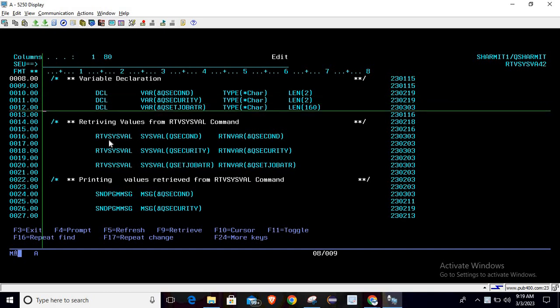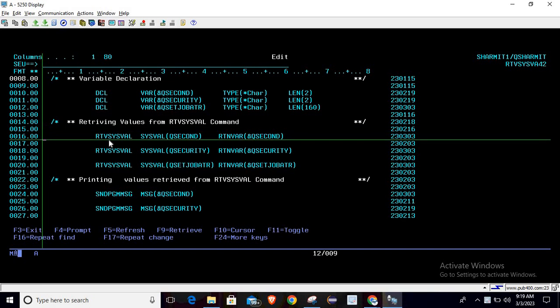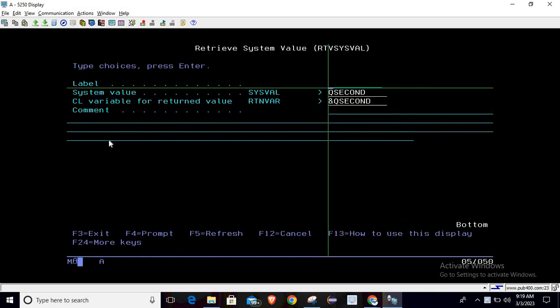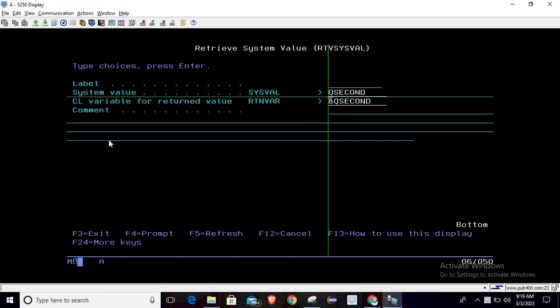Once your variable declaration is done, you can directly write RTVS as well and then press F4. Once you press F4 it will take you to this screen where we are supposed to pass two parameters: first is the value which you want to retrieve from the system, and second is the variable where you want to hold it.